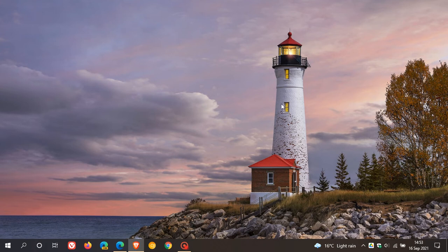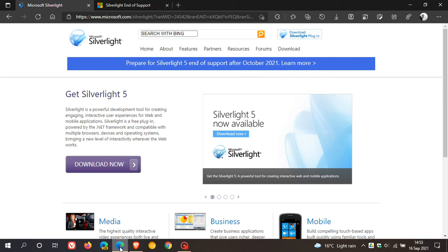Hi, Brent Tech here with Tech is Made Simple. Just a quick video to let you know that if you are currently still running and using Microsoft Silverlight for whatever reason, support for Silverlight will be ending on the 12th of October this year, 2021, and that's according to the Silverlight website.